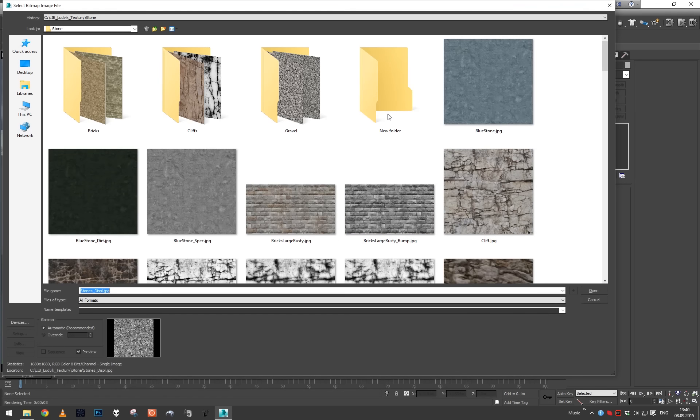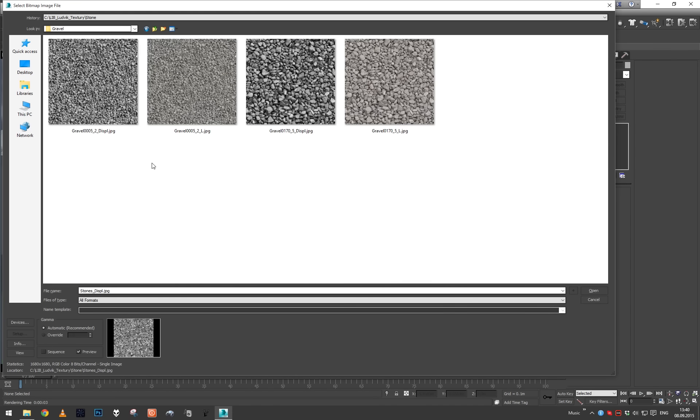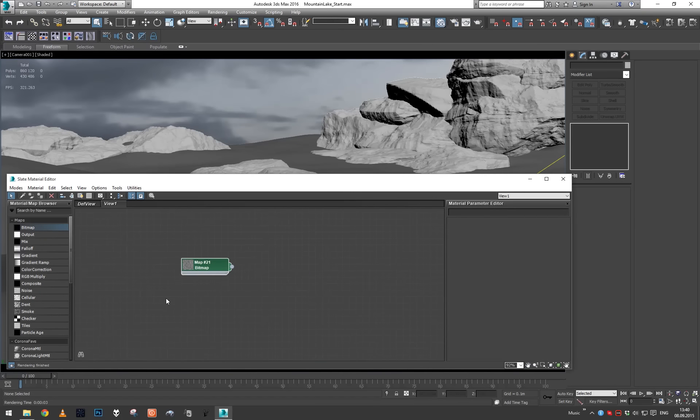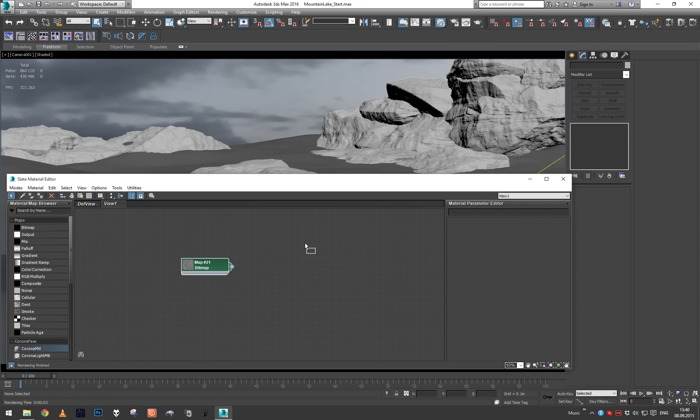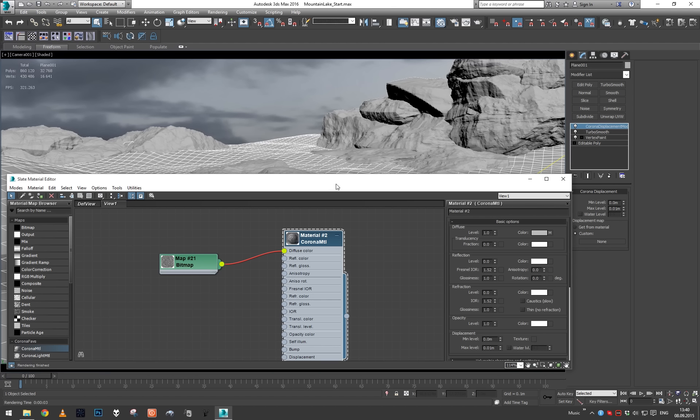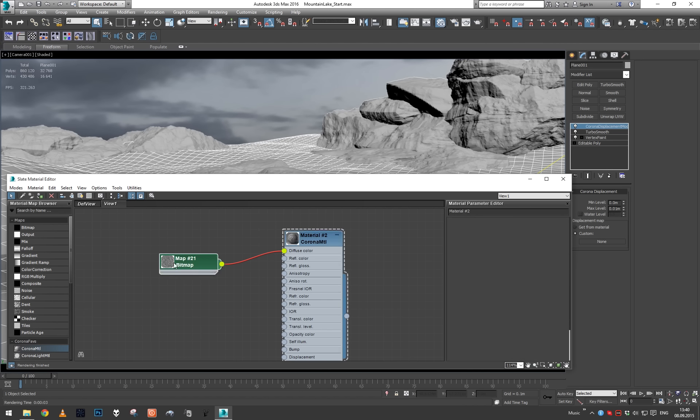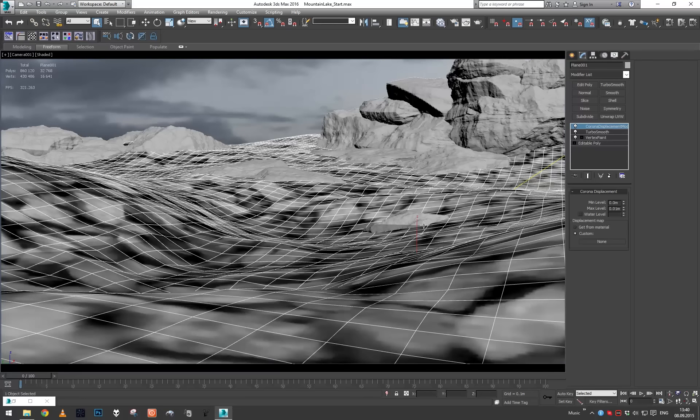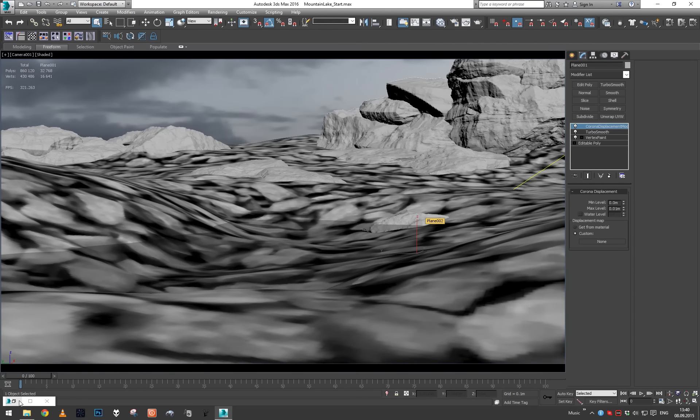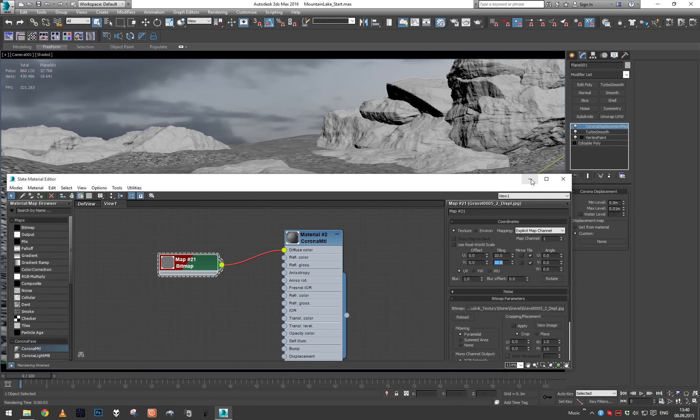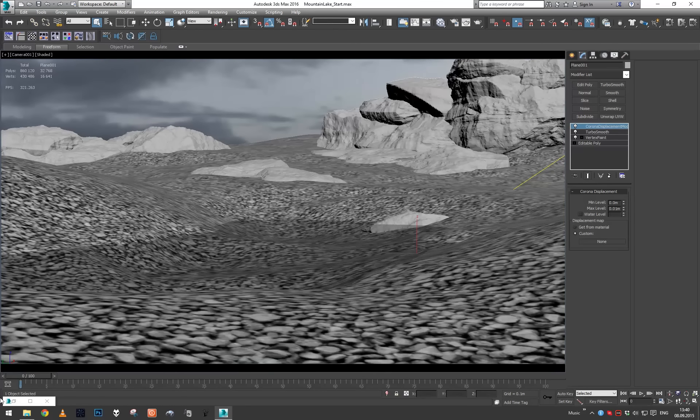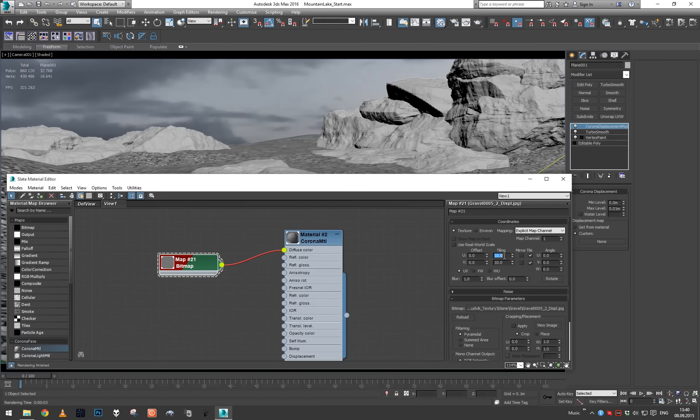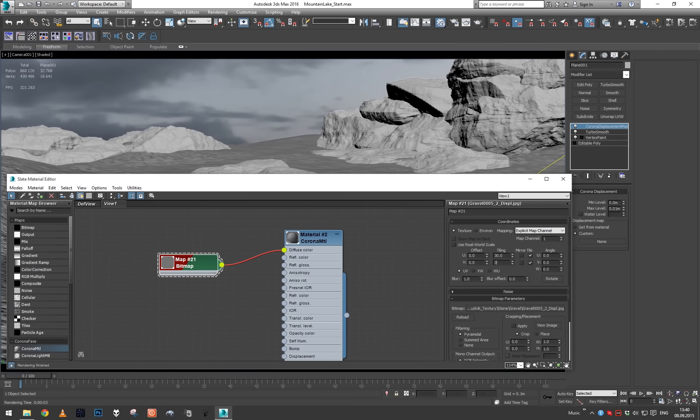I'm going to grab a map, go to gravel, and use this displacement. I'm going to grab a Corona material, just plug this in the diffuse for now, and we're going to set up proper tiling so our gravel stones are the size we want them to be. Let's try tiling 10 by 10, 30 by 30. They are way too large, so 50 by 50 should do the trick.